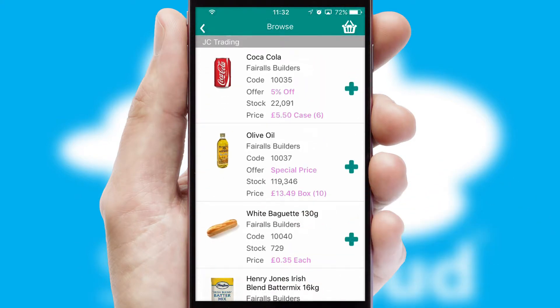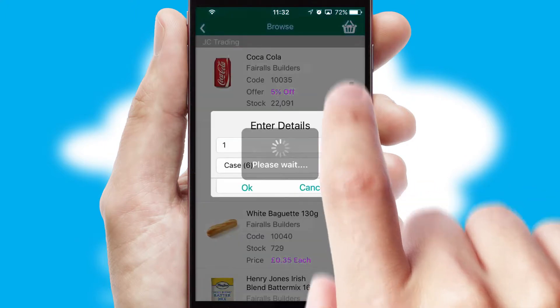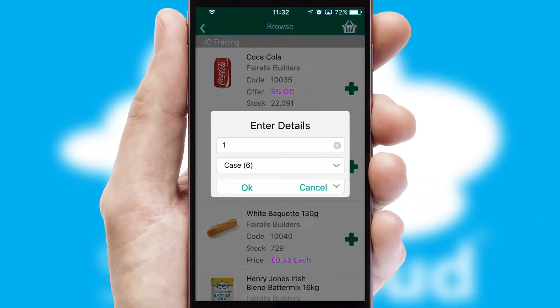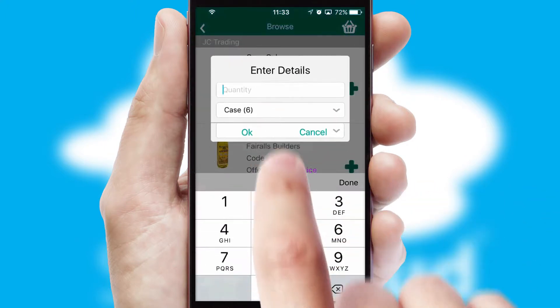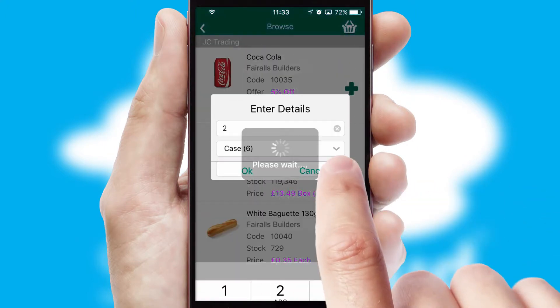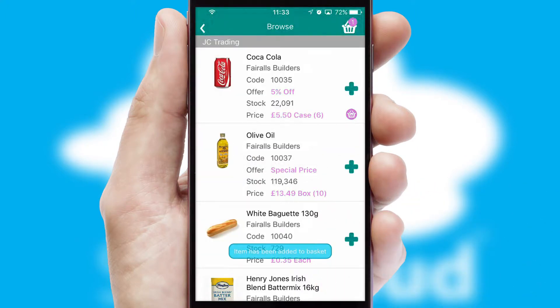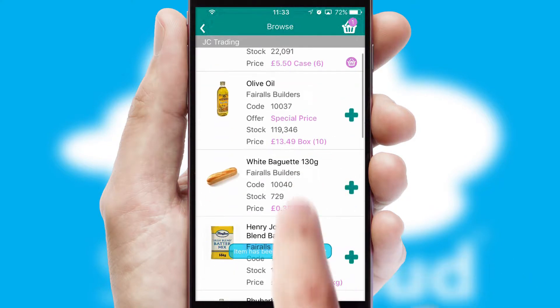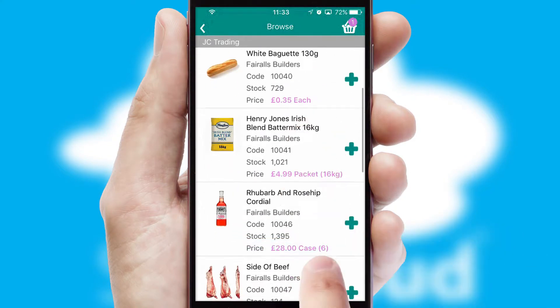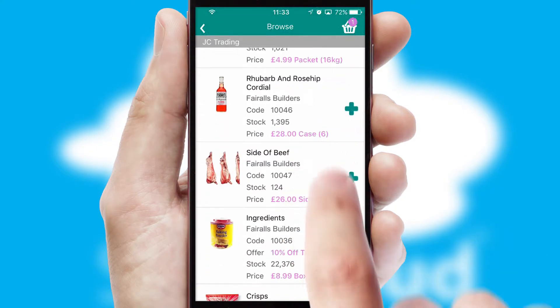Once you have found the required item, simply click, enter the required quantity, unit of measure, and then confirm. A basket icon will appear beside the product to confirm it has been added to your order.